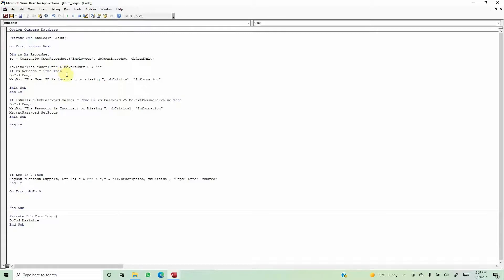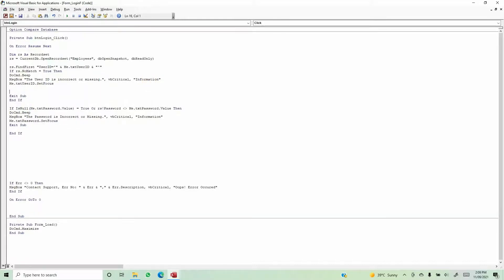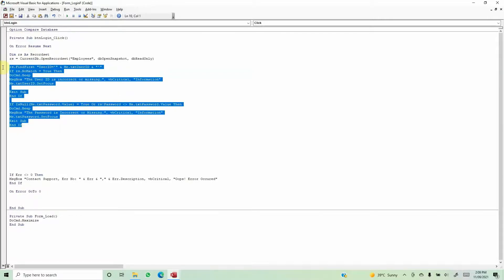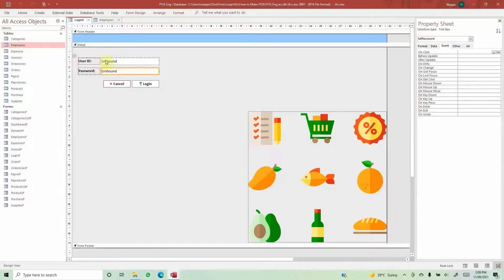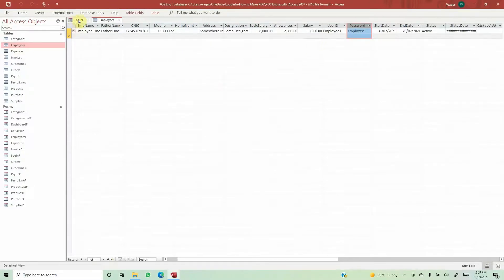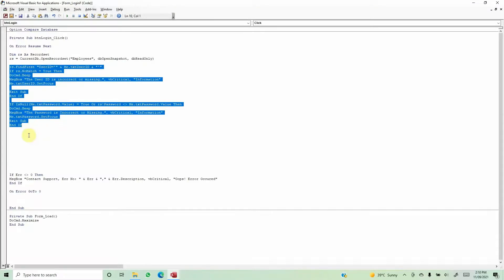We also set focus for the user ID field: Me.txt_UserID.SetFocus. So to summarize the logic so far: we have read the table, taken the record set snapshot, and tried to match the user ID and password with what we have in the table. If they don't match or are missing, we give an error. If everything passes — user ID and password are both correct — then we proceed.